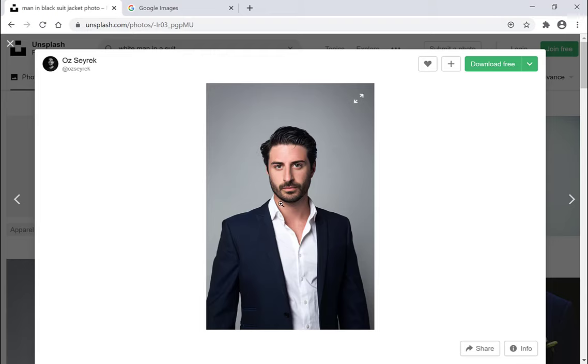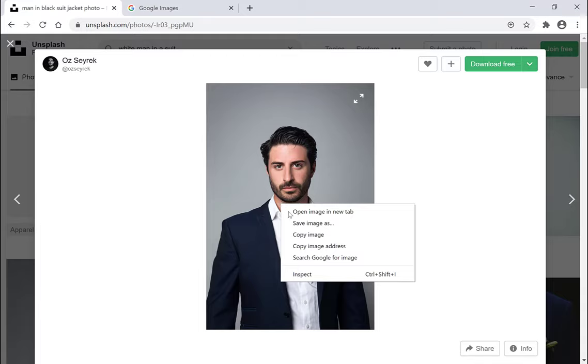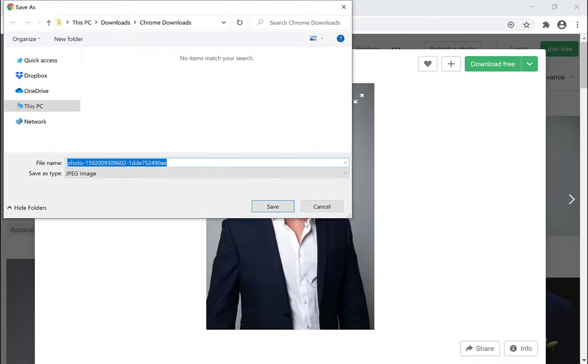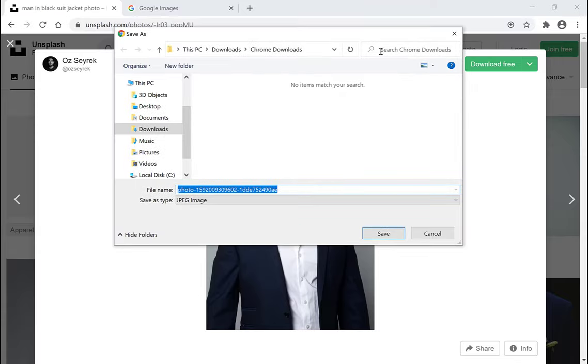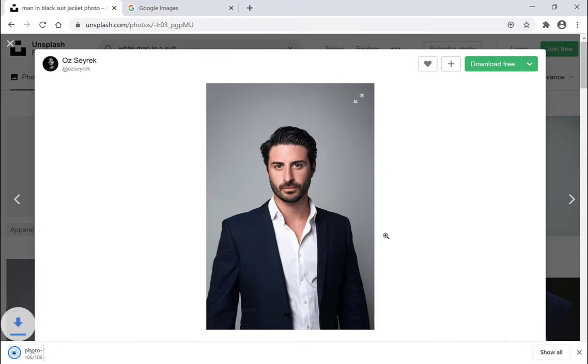Once you've selected your image that you want to do the reverse image search on, you just want to right click on it and then you want to go save image as and then simply save it to a folder of your choice. So I'm just going to save it in my downloads here and click Save.